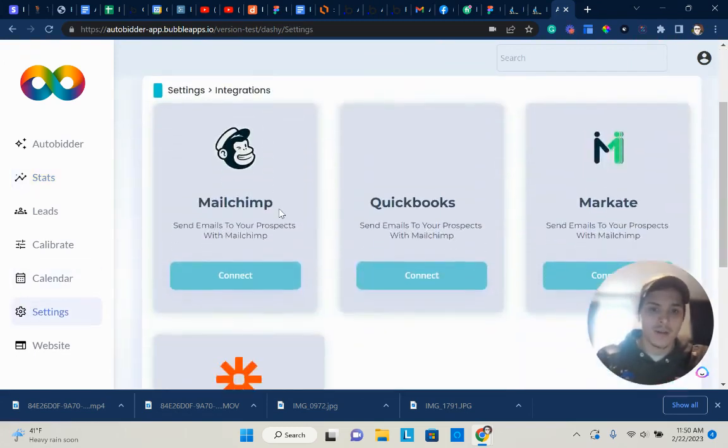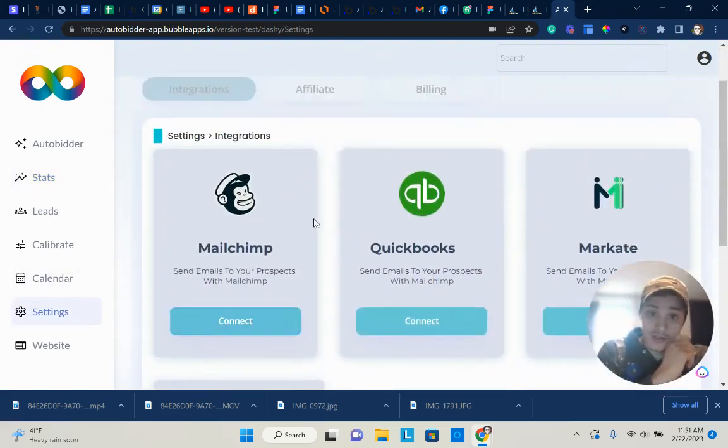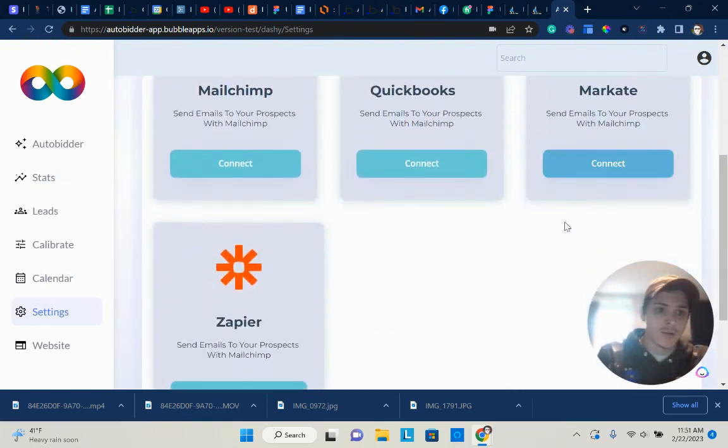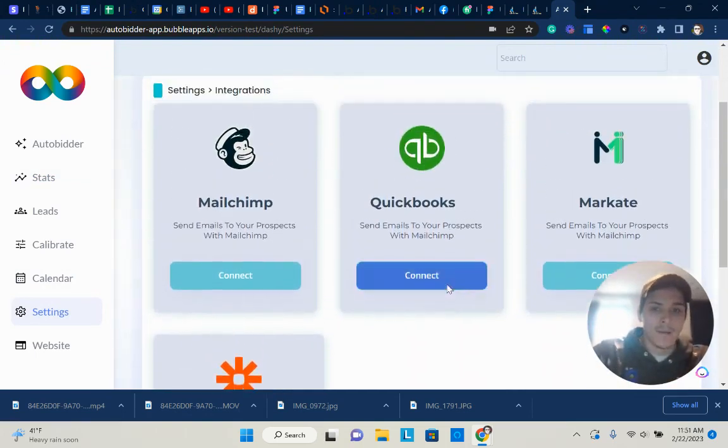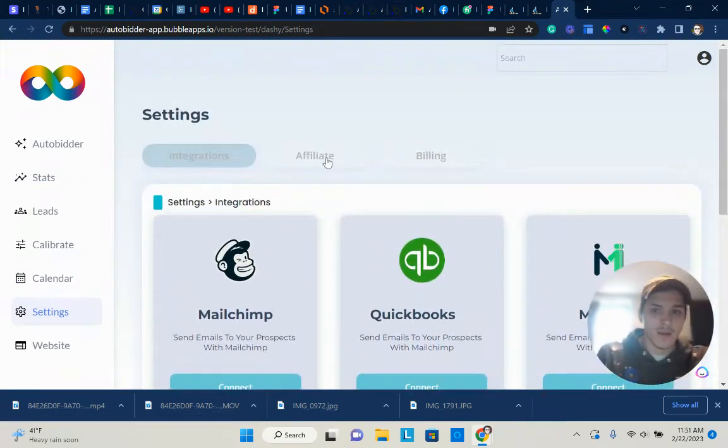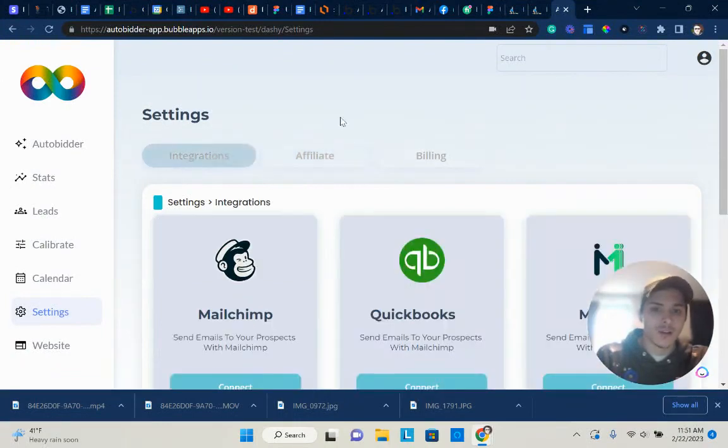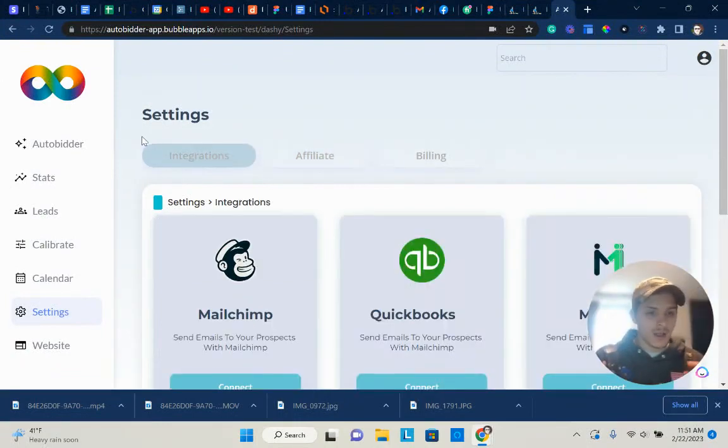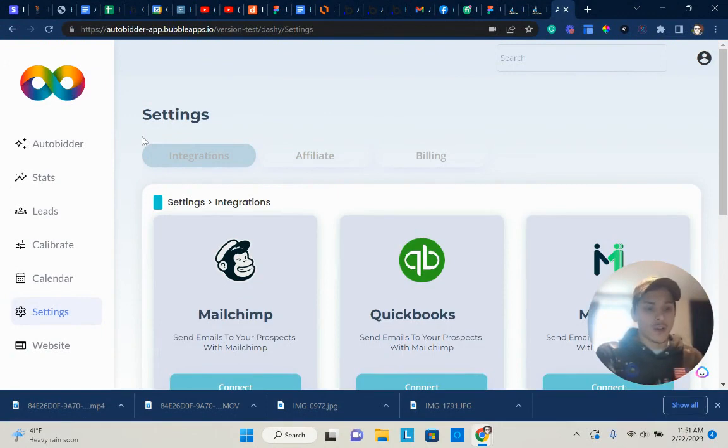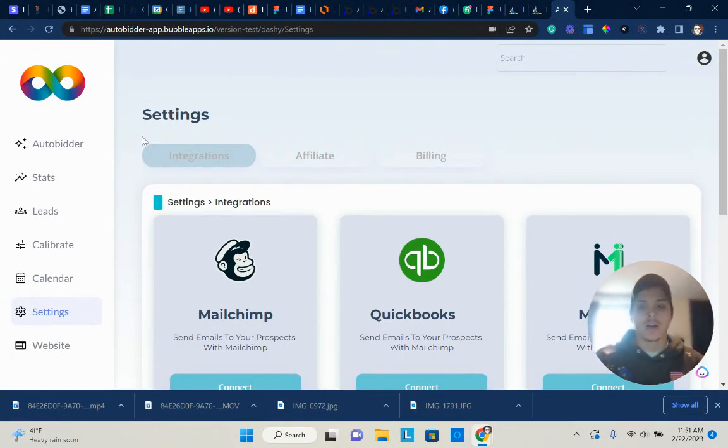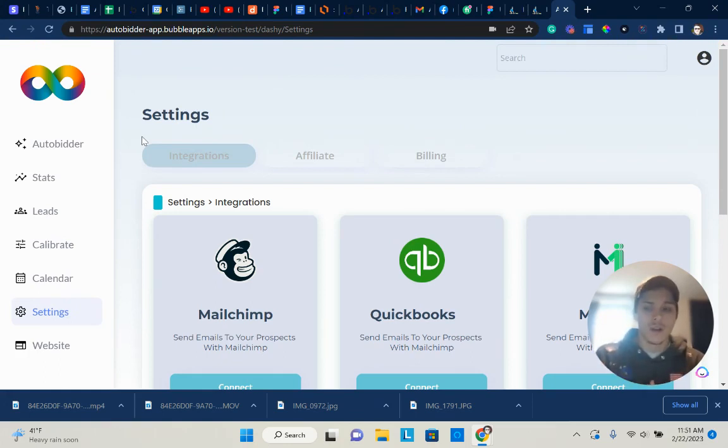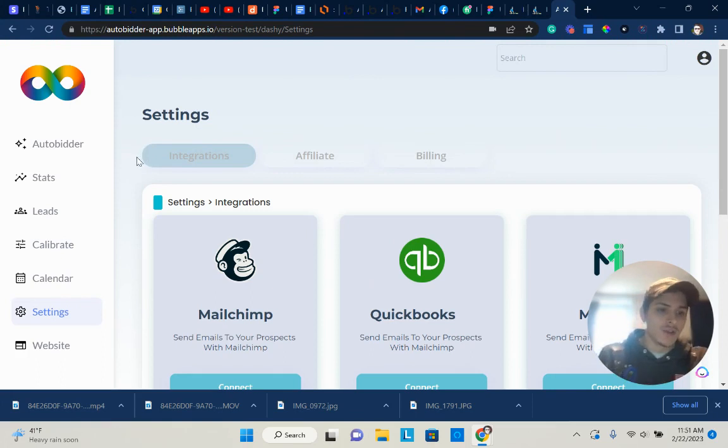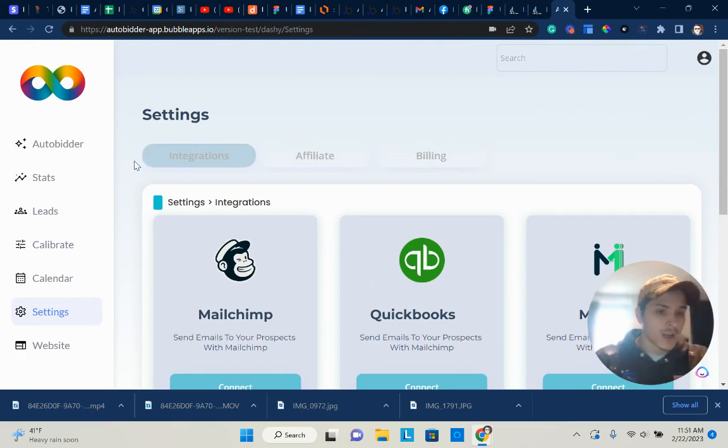Under settings, this is where you can deal with your integration. So MailChimp, QuickBooks, Markate, and Zapier. Markate is probably going to be one of the main ones. We're still working on our affiliate dashboard where you can, if you want to promote AutoBidder, like if you have a YouTube channel or an audience or something, we're going to have that available. So you can promote AutoBidder and get paid out as well. You'll be able to view your billing information. If you ever want to upgrade or downgrade or cancel your account, you would do that inside of the billing page.